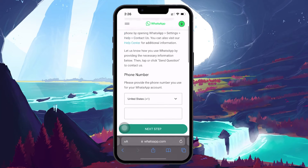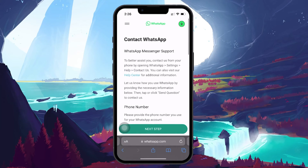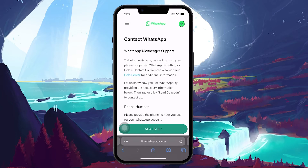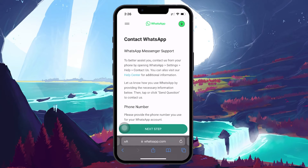After filling out the form, tap on Next and follow the instructions to send your message to the WhatsApp support team. They will review your case and reach back to you, hopefully resolving the issue and restoring access to your account.